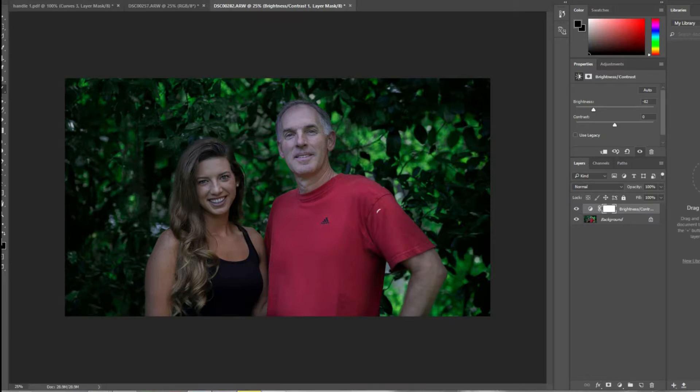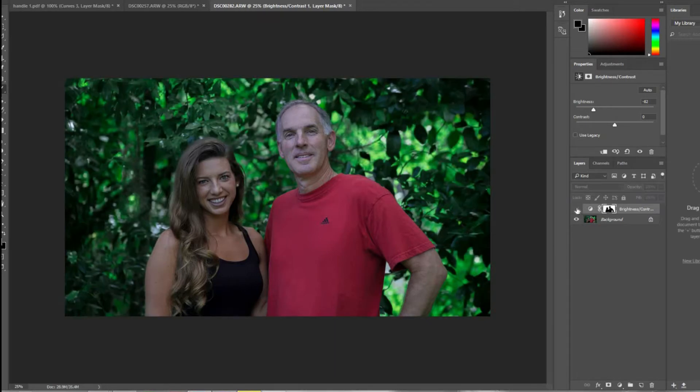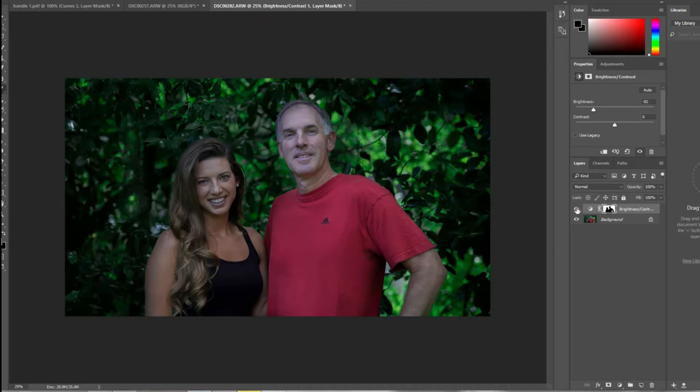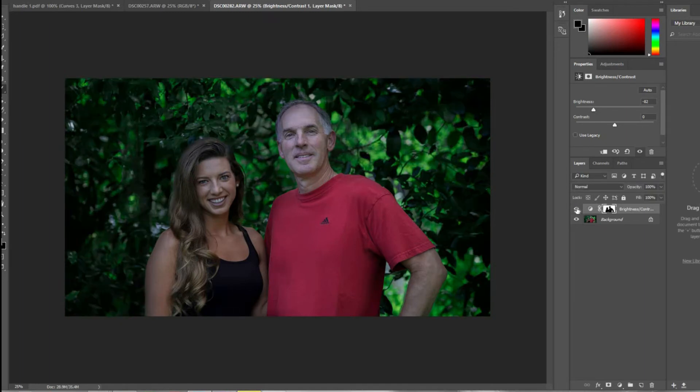You can see over there how we've drawn the black area where the subjects are, and you can see the difference. It really makes the subjects stand out a lot more and improves the overall image.